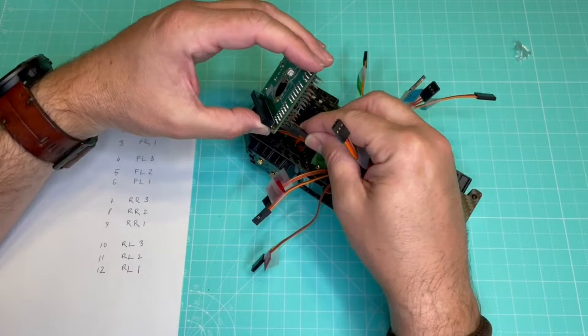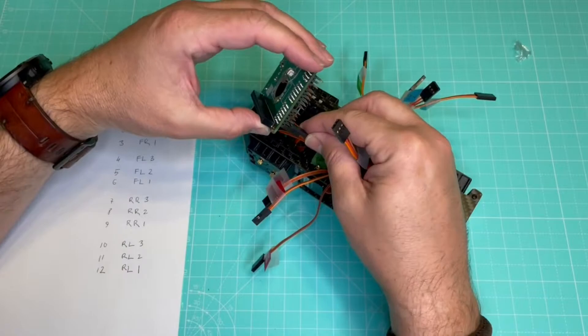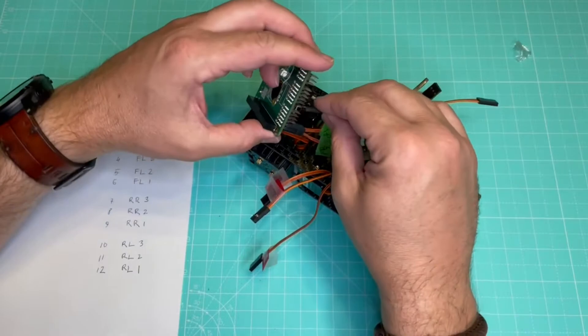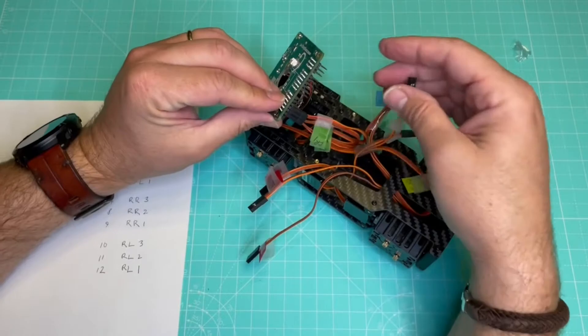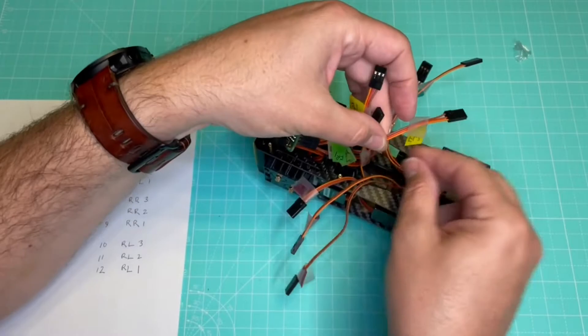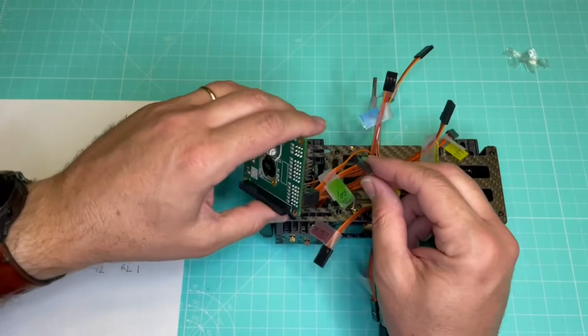So from left to right, we start with the servos of the front right leg, the ones in my robot with the green tags. And then we will go for the next ones, the front left leg, yellow tags. And at this point, you will probably be happy that you labeled the cables in the first place.